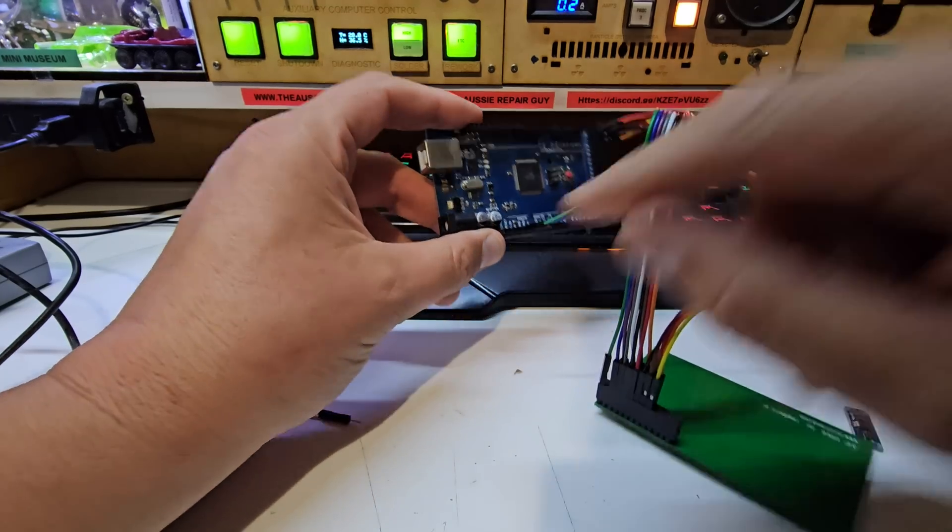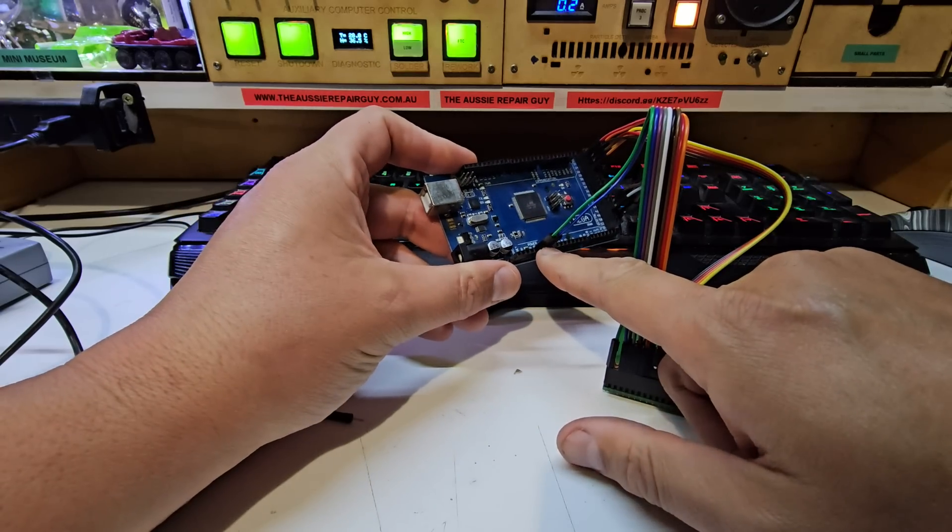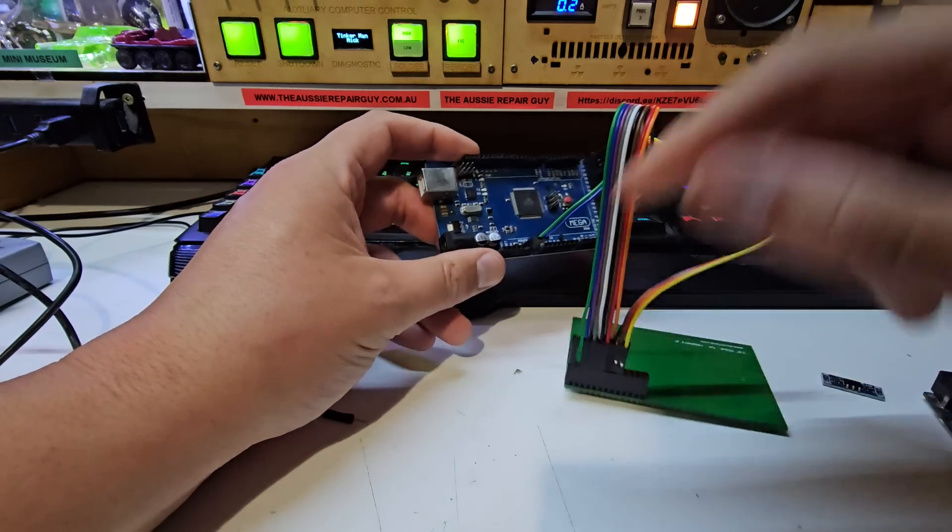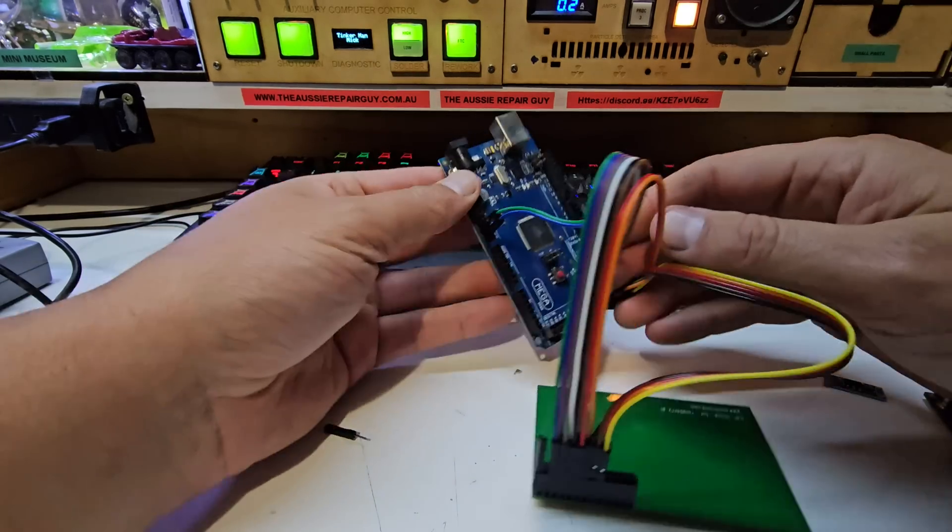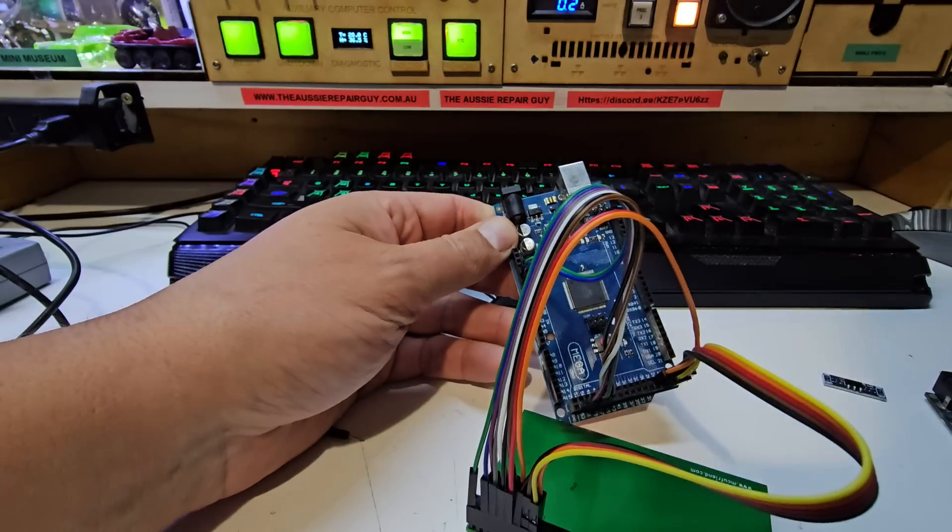At one point I connected ground and five volt to two grounds on here and it blew up the little voltage regulator on here.